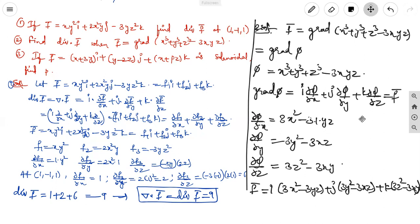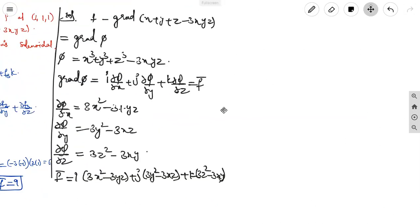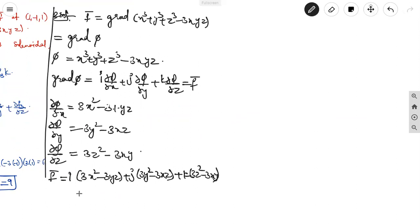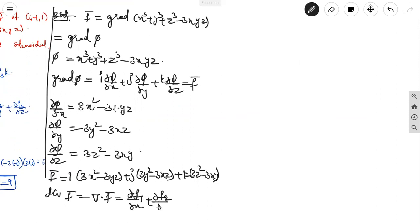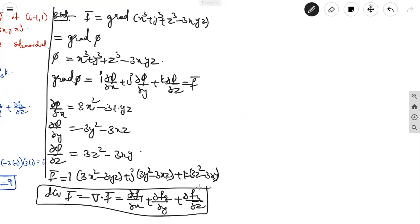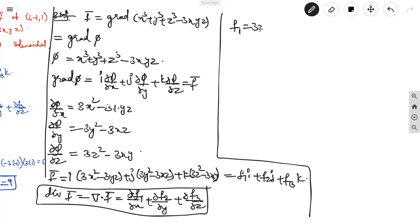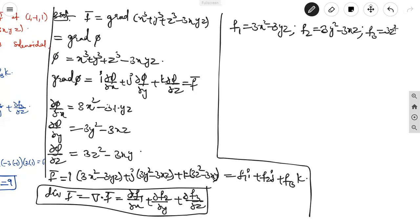Now we find div F vector, which means del dot F vector equals dou f1/dou x plus dou f2/dou y plus dou f3/dou z. This is the dot product between the vector operator and the vector point function. The components are: f1 = 3x² - 3yz, f2 = 3y² - 3xz, f3 = 3z² - 3xy.